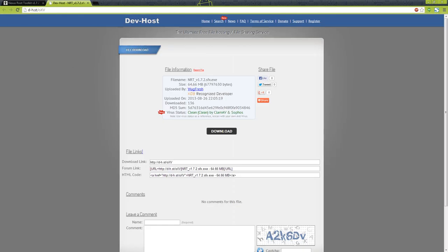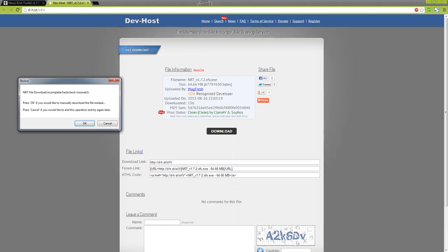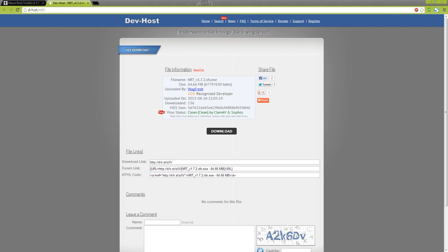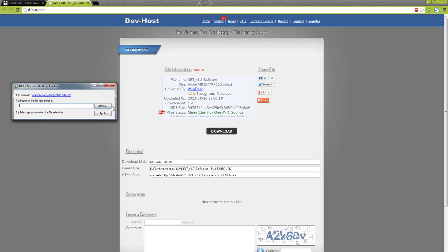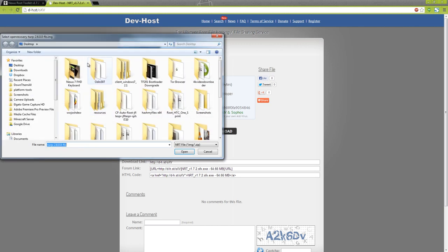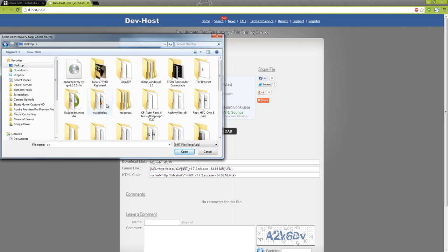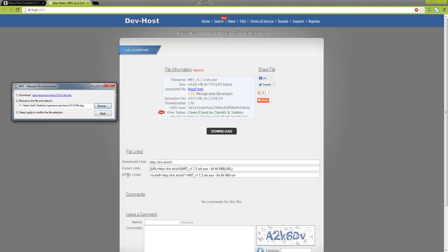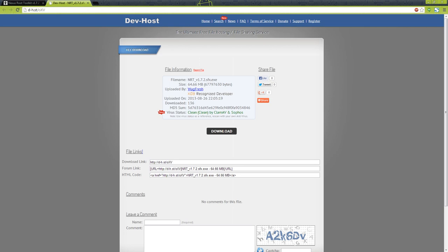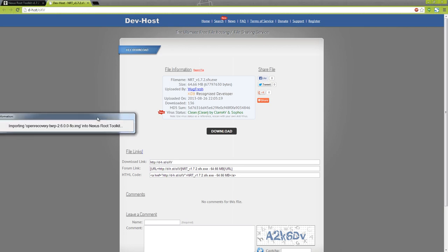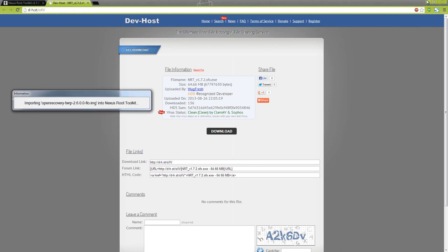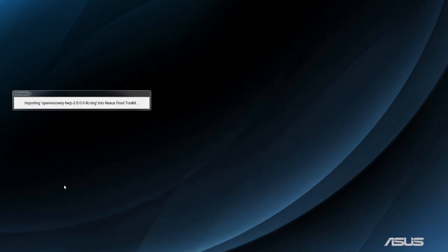I'll have a link to that in the description below so you won't have to sit there and deal with this incomplete mismatch goo.im is down and all that. Let's press OK and then we'll hit browse, go to our desktop. I moved that TWRP image to the desktop. Open recovery TWRP 2.6.0.0, press open, press apply and then it's bringing it into the Nexus 7 toolkit.